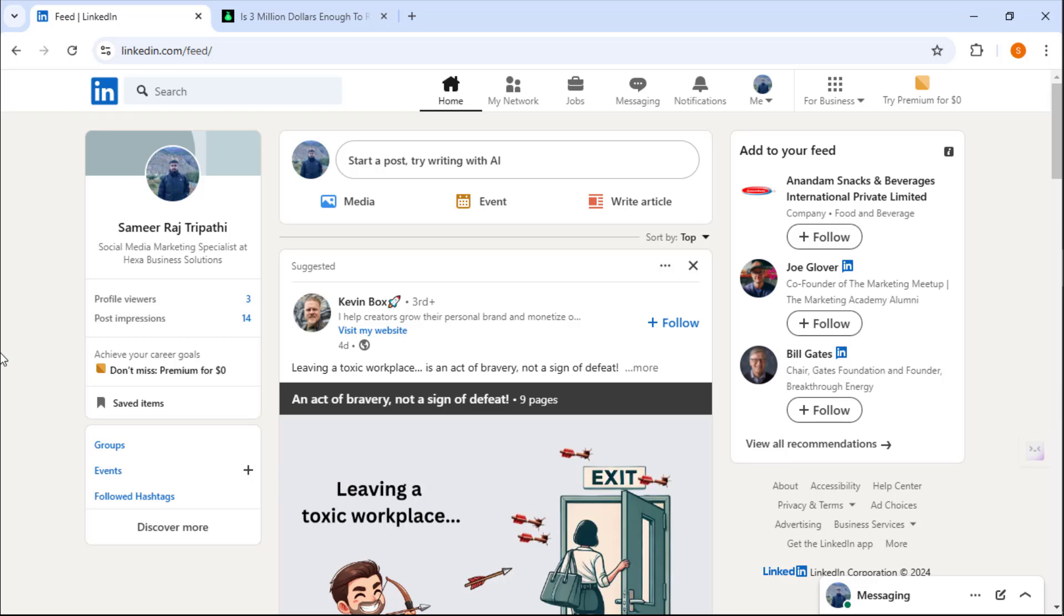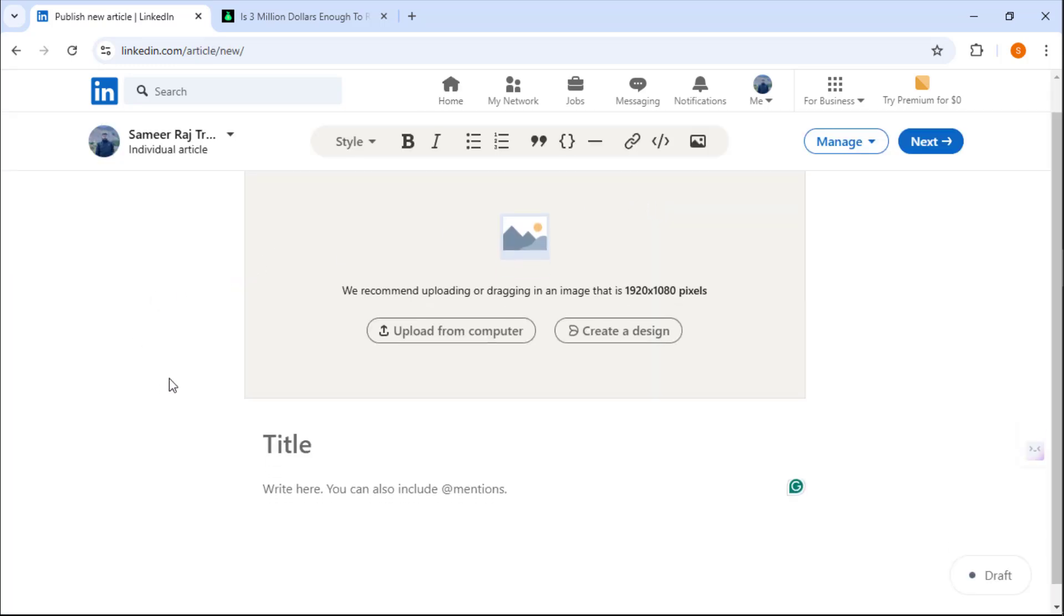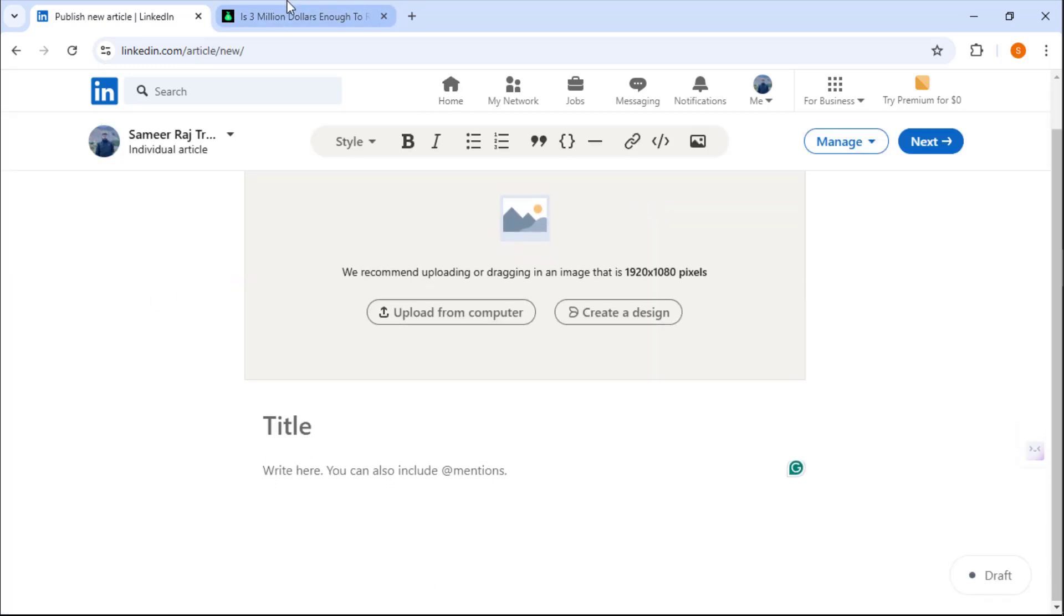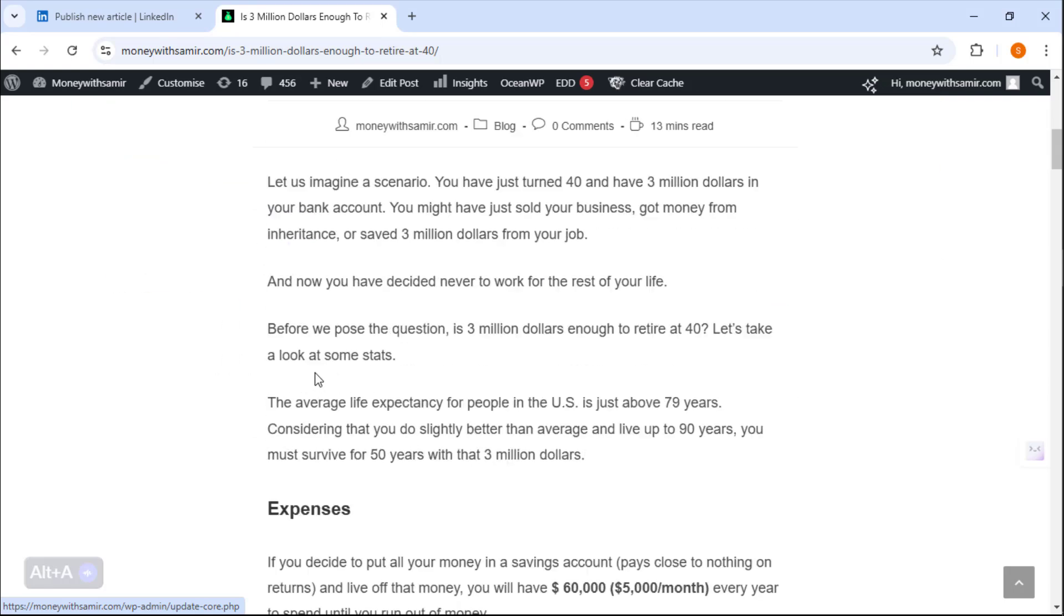Hello everyone, today in this video we are going to learn how to create tables when you are writing a LinkedIn article. So first of all, let's go to write an article. We are simply going to copy this article.